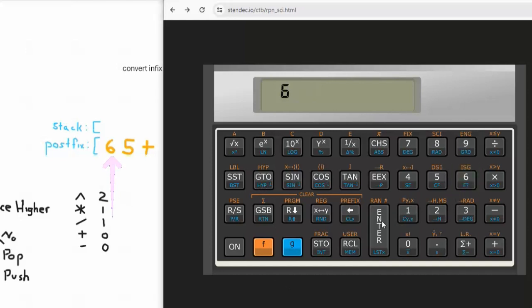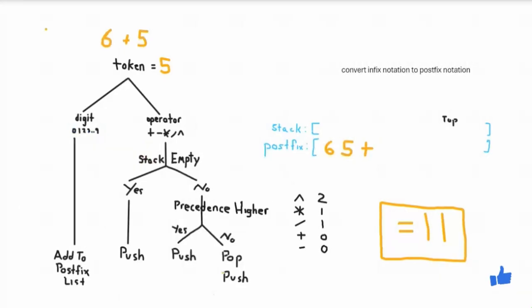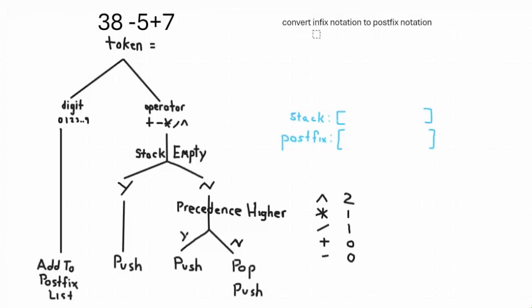Let's now use an RPN calculator to compute the value. We enter six, then five, then plus — the answer is eleven.